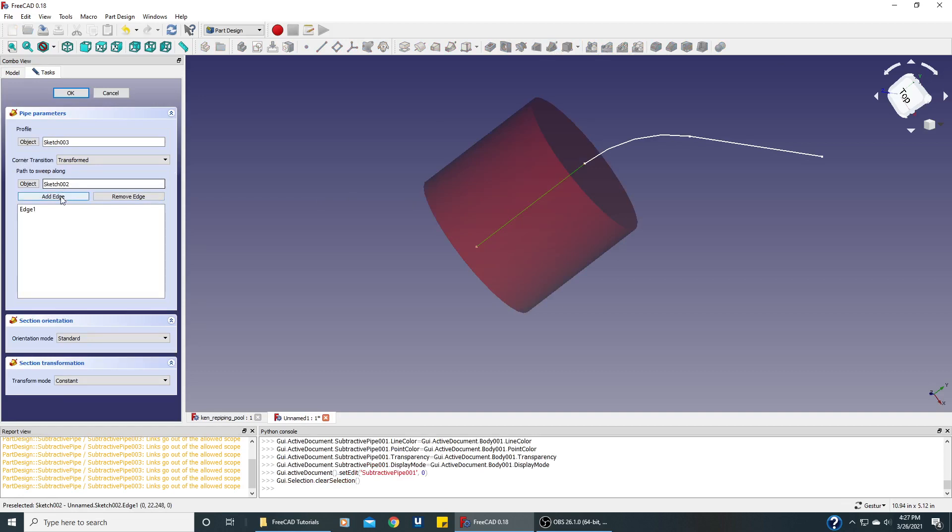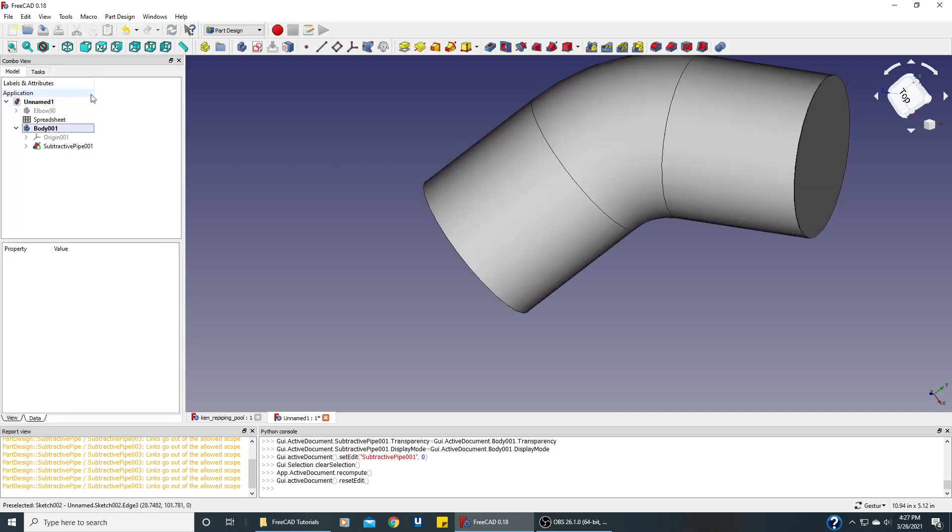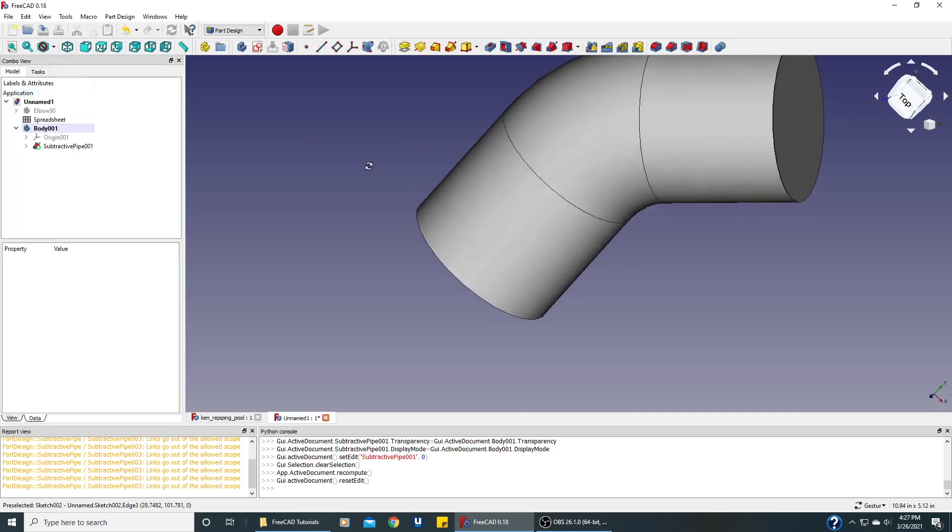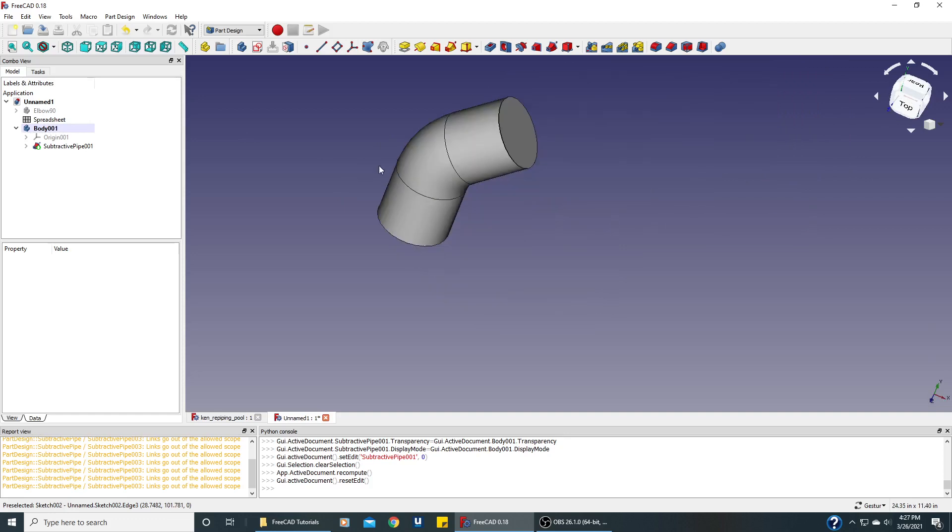Need that one. Need that one. Need that one. And it's almost there for our 45 degree elbow.